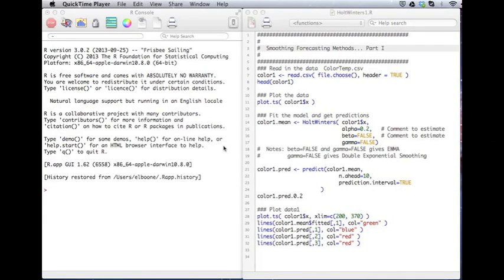This is our video tutorial on Smoothing Forecasting Methods Part 1. So this will be broken up into two parts, one that doesn't deal with seasonality, which is this one, and one that does deal with seasonality, which will be the next one. Alright, let's get started.